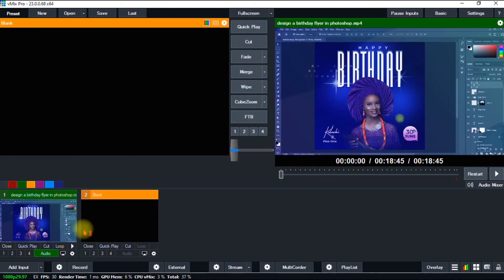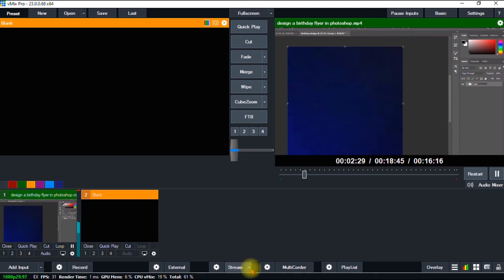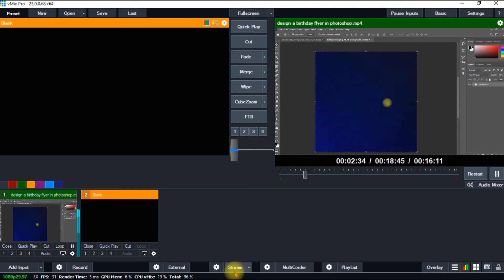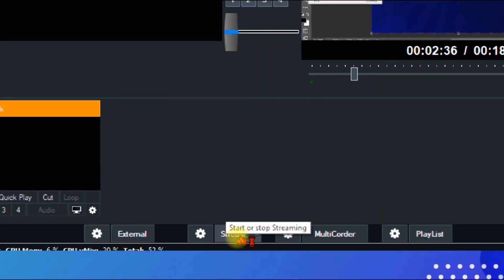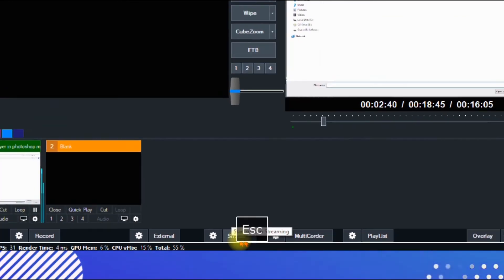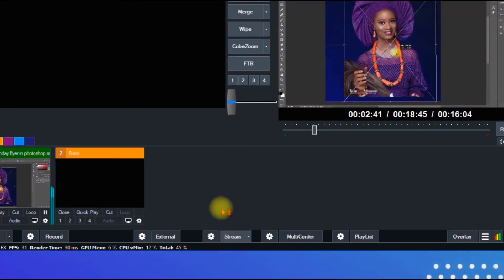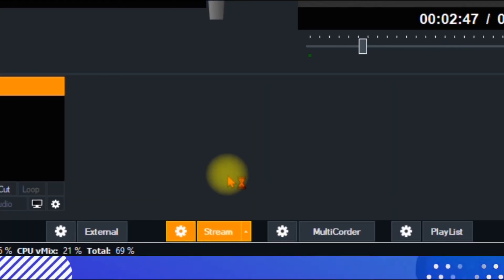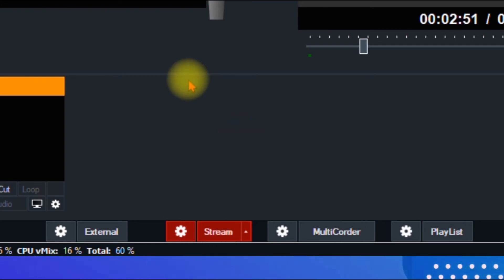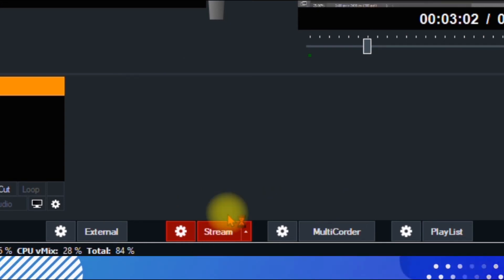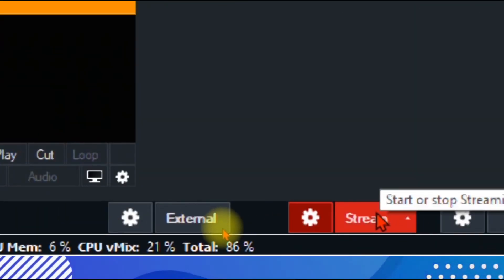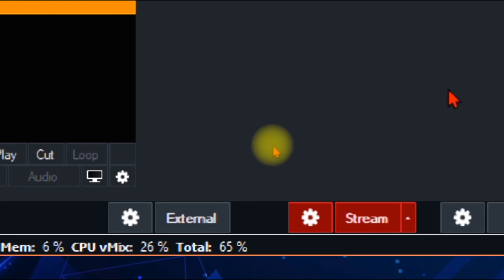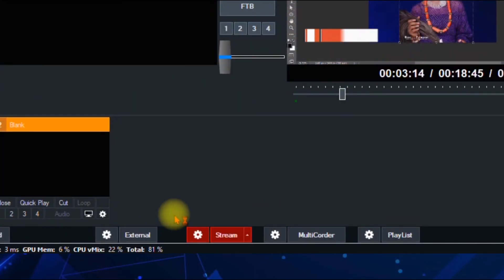We have successfully imported our video. The next thing I'm going to do is go to the stream tab in vMix and click the 'Stream' button. Wait for that to load up. We are now live on vMix. Whenever your stream button turns red, it means you are live, your network is good, and your stream is healthy and excellent.